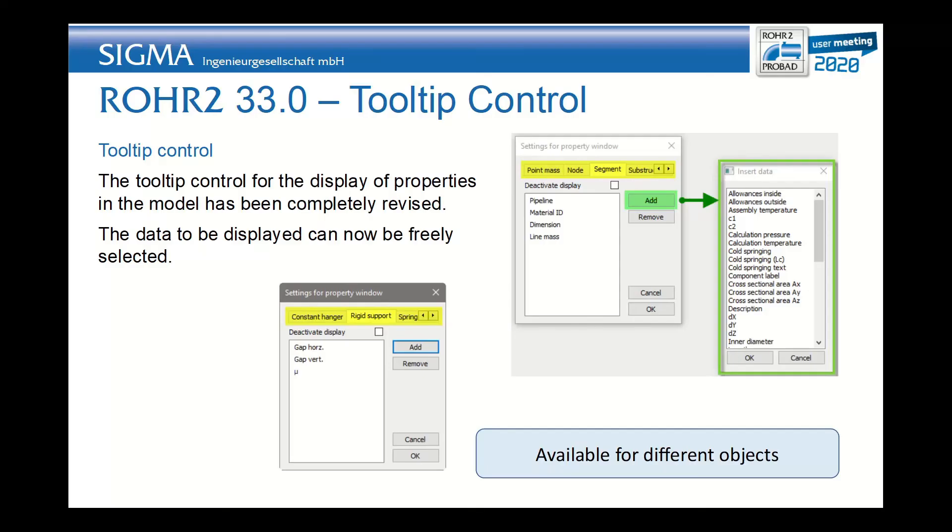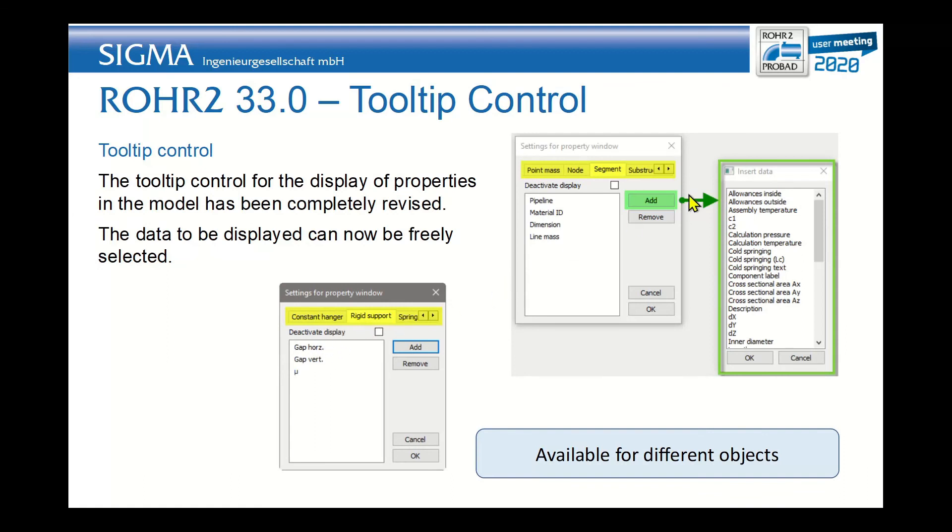Another nice feature is the tooltip control. When you hover over some components in ROHR2 you can see that there is a tooltip that shows up. You can now configure the setting of the tooltip. There is a property window in which you can select which information should be shown when you hover over which part.